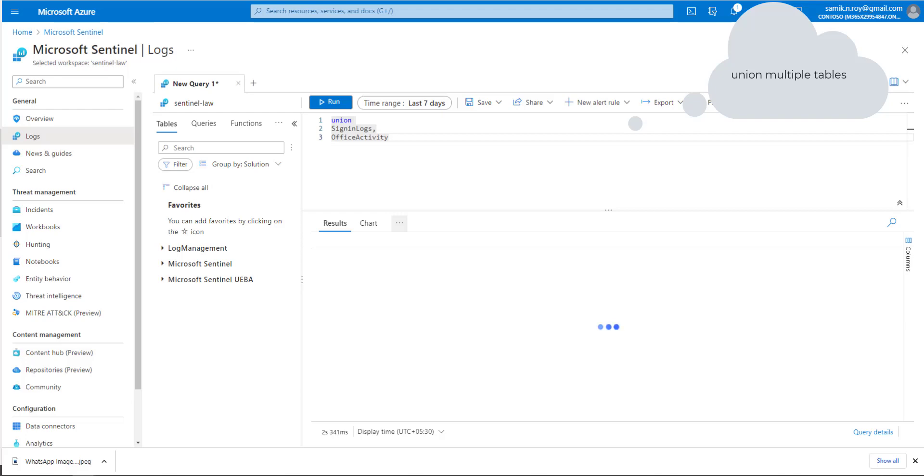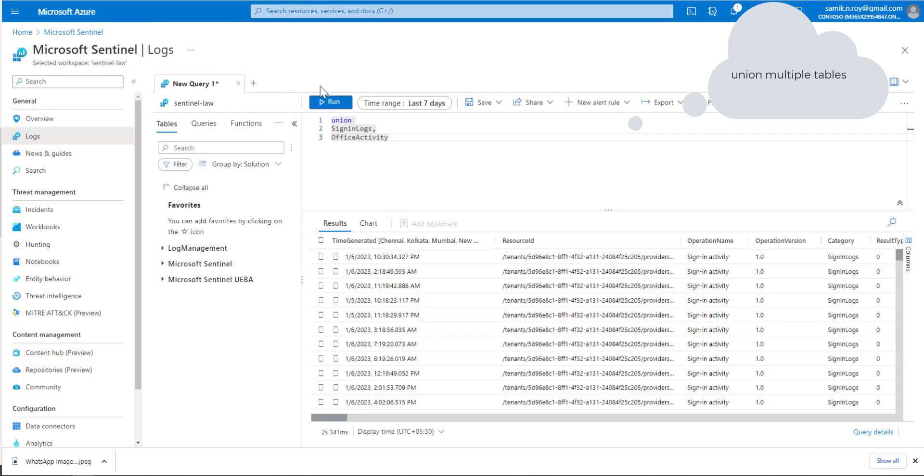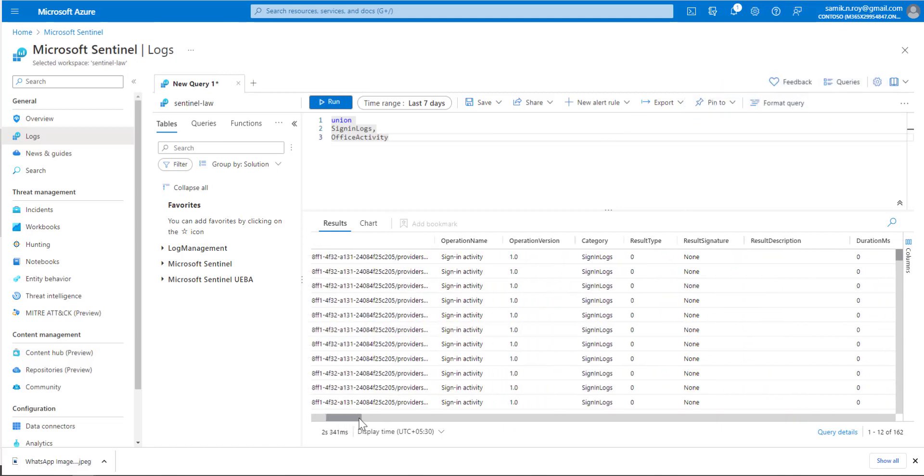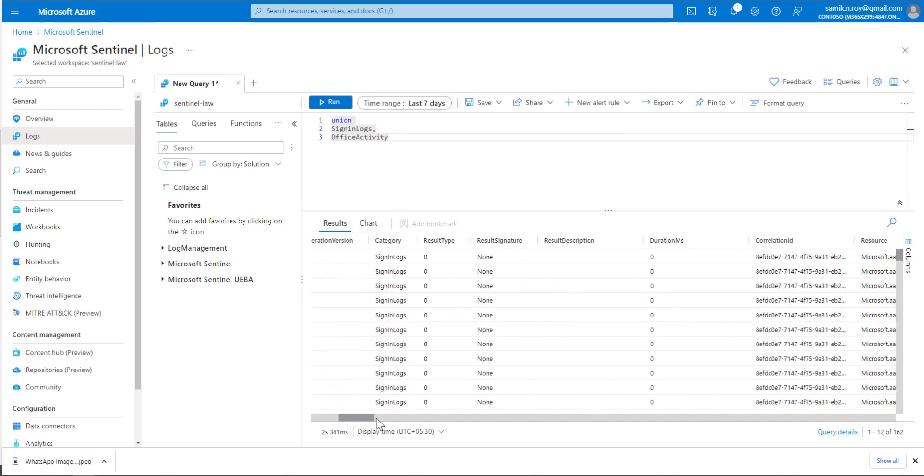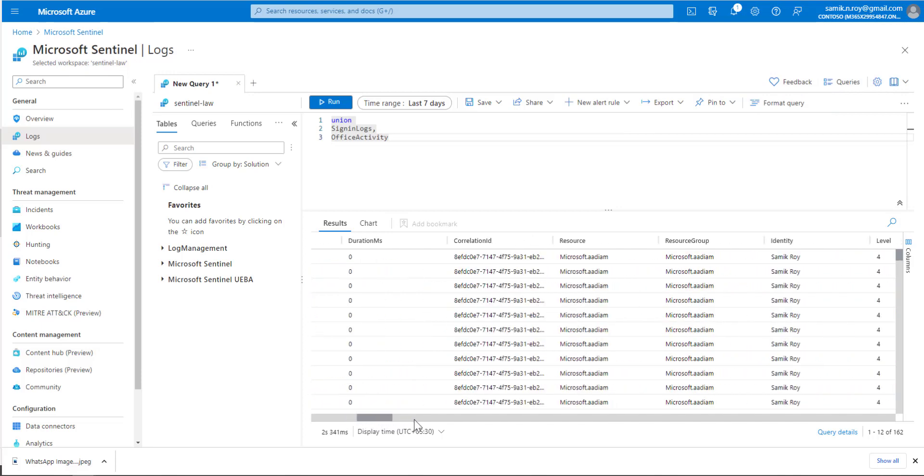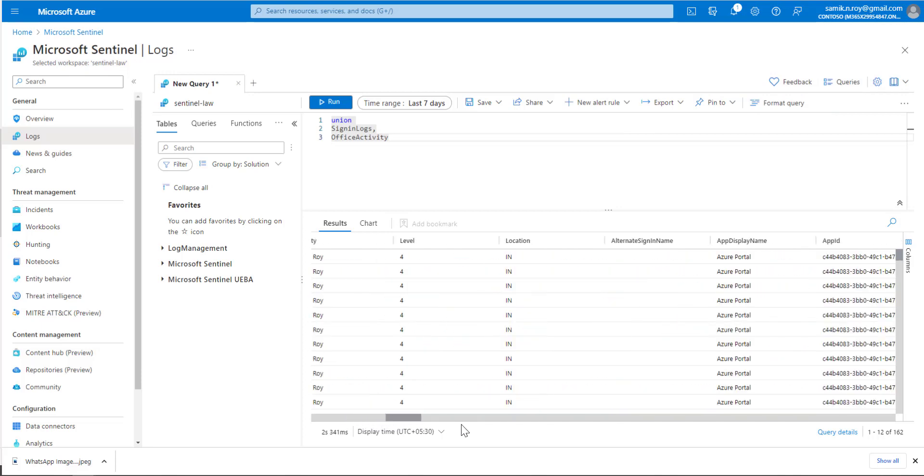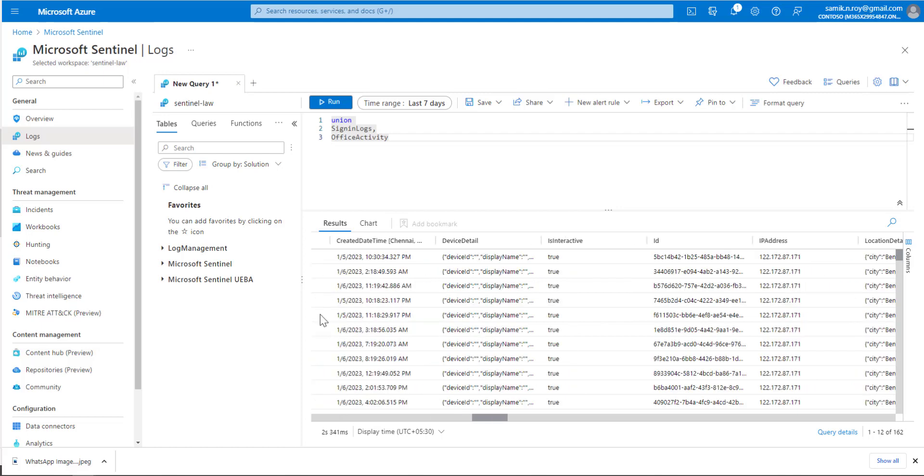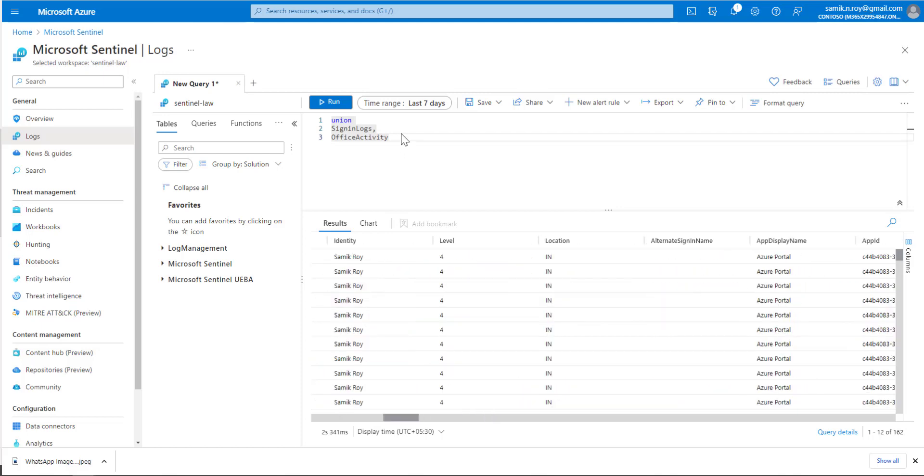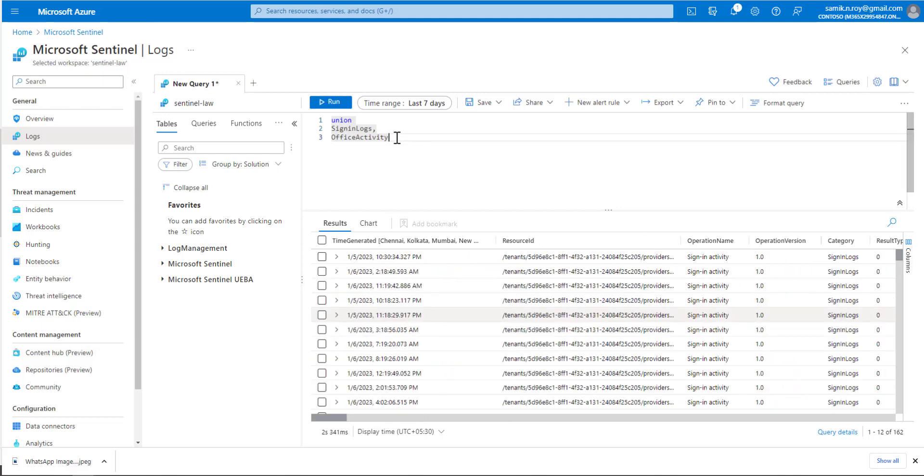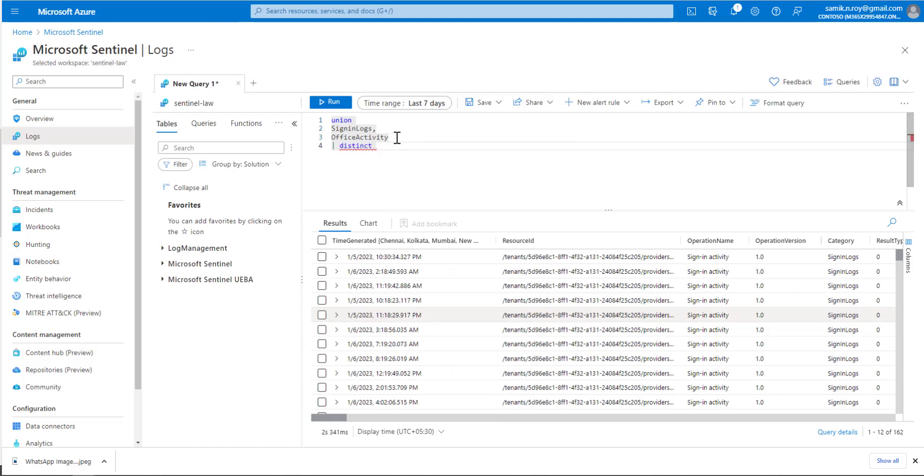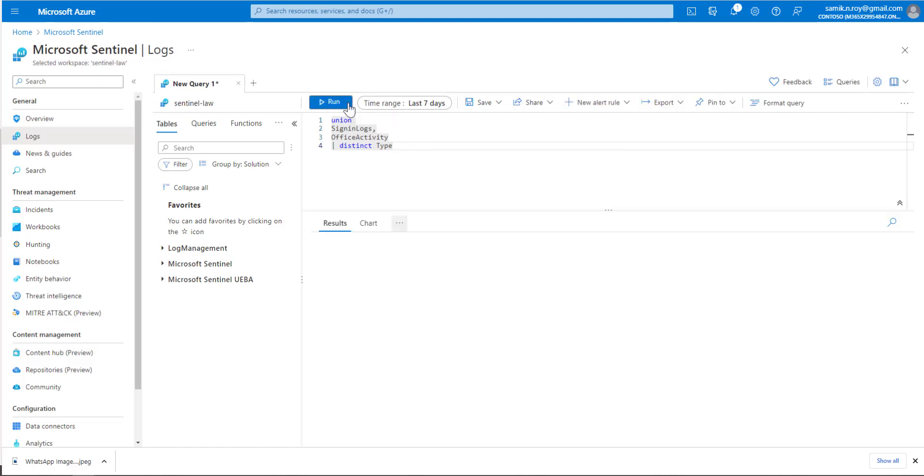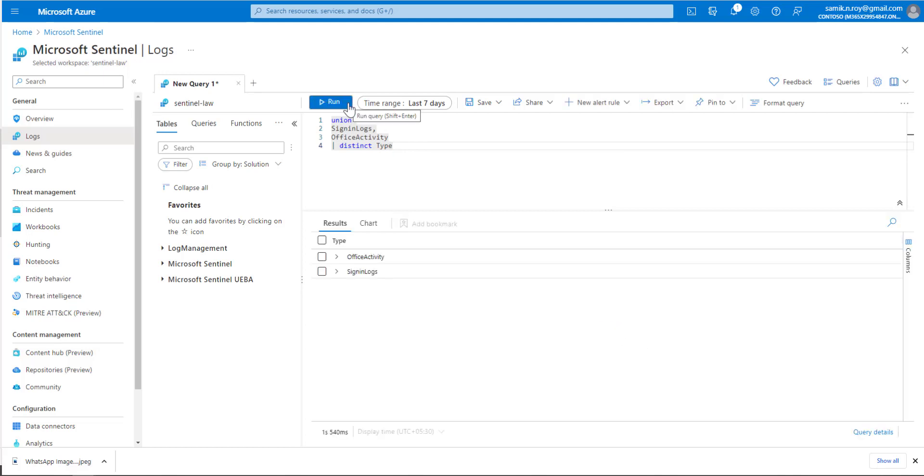When the result comes up, we can see the result is combined from SigninLogs as well as OfficeActivity. To validate that, we'll go to the end of the query and add distinct Type to ensure it's capturing both tables, as you can see here.